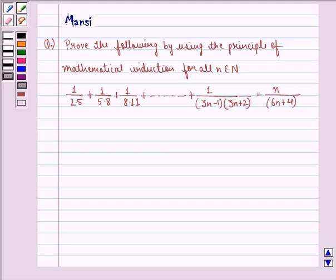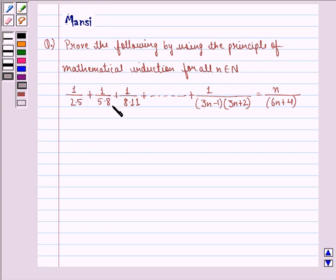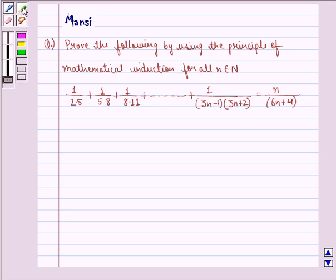Hi children, my name is Mansi and I am going to help you with the following question. The question says: prove the following by using the principle of mathematical induction for all n belonging to natural numbers: 1 divided by 2 into 5 plus 1 divided by 5 into 8 plus 1 divided by 8 into 11, up till 1 divided by 3n minus 1 into 3n plus 2, is equal to n divided by 6n plus 4.